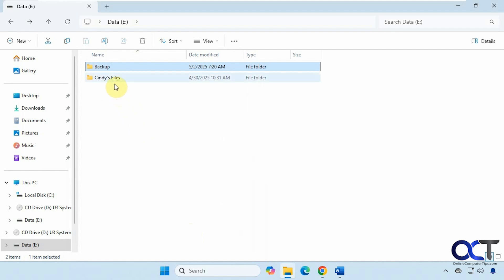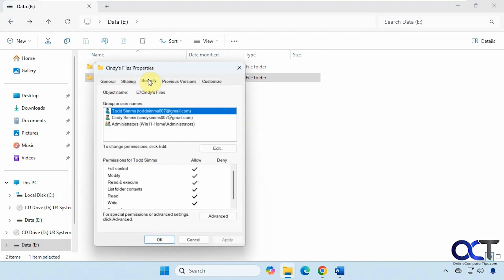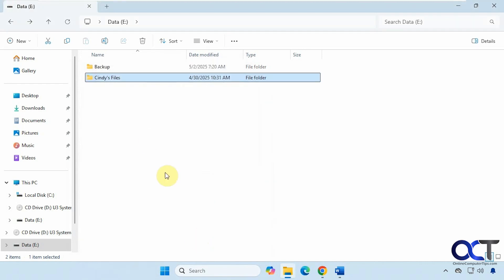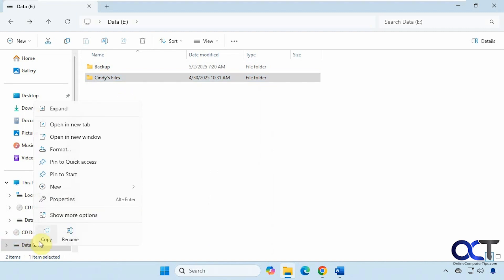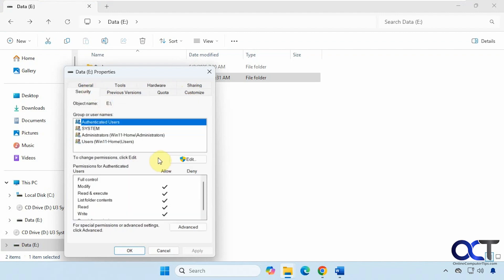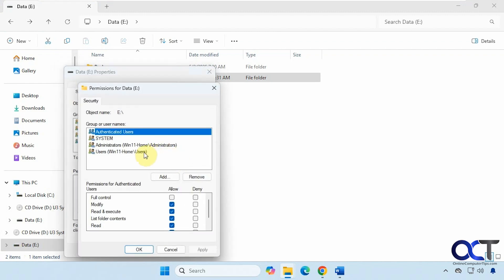Looking at the Cindy's Files folder — right-clicking and going to Properties — you can see the permissions are editable because it's not inheriting permissions from the parent folder. Technically the parent folder is the E drive itself, and going to the E drive properties under Security, you can change permissions there since it's the parent.